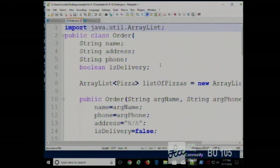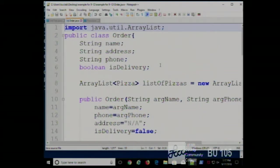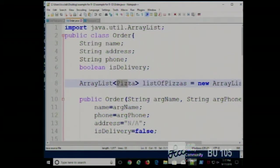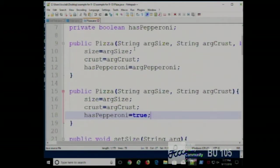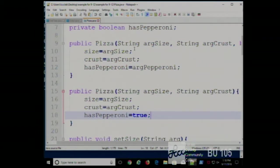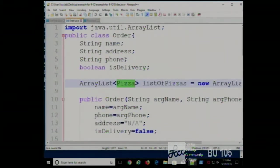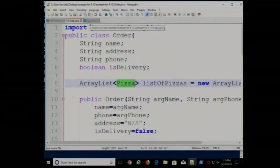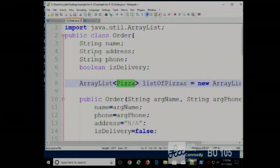This is an Order class. An order to a pizza shop consists of a name, maybe an address, a phone number, whether it's for delivery, and a list of pizzas on that order. That list of pizzas contains pizza objects — remember the pizza class is a template for all pizzas, describing what every pizza has, what functions it can perform, and what attributes it has. An order is this information plus a list of pizza objects.